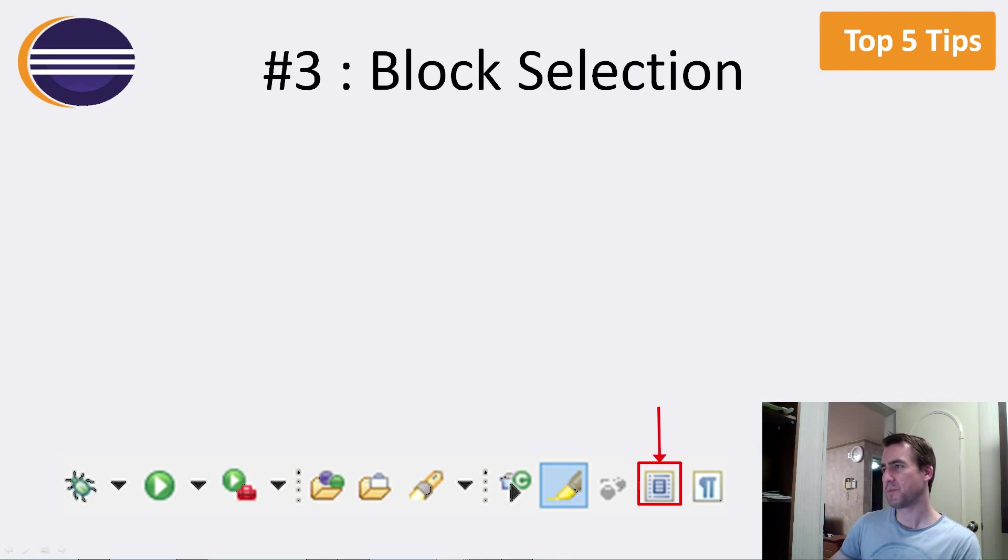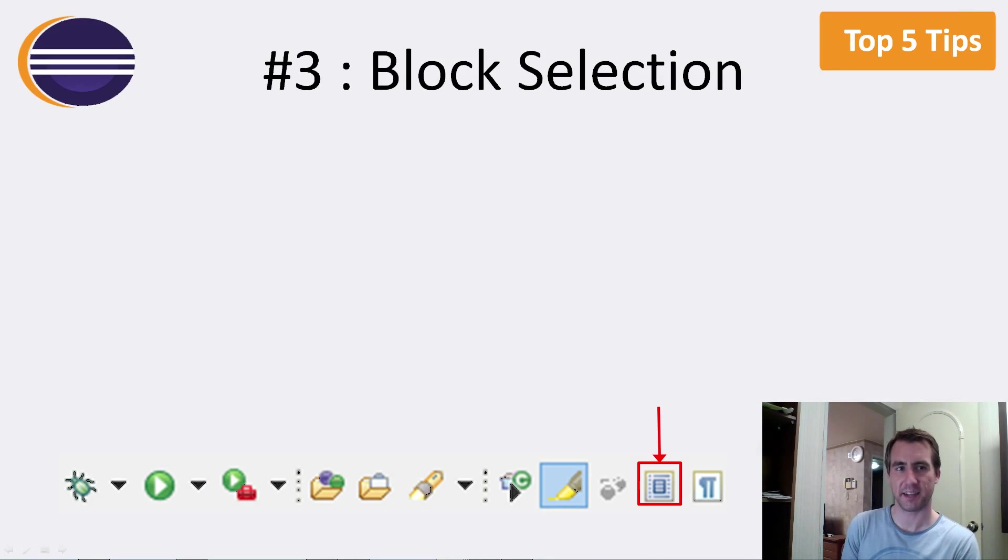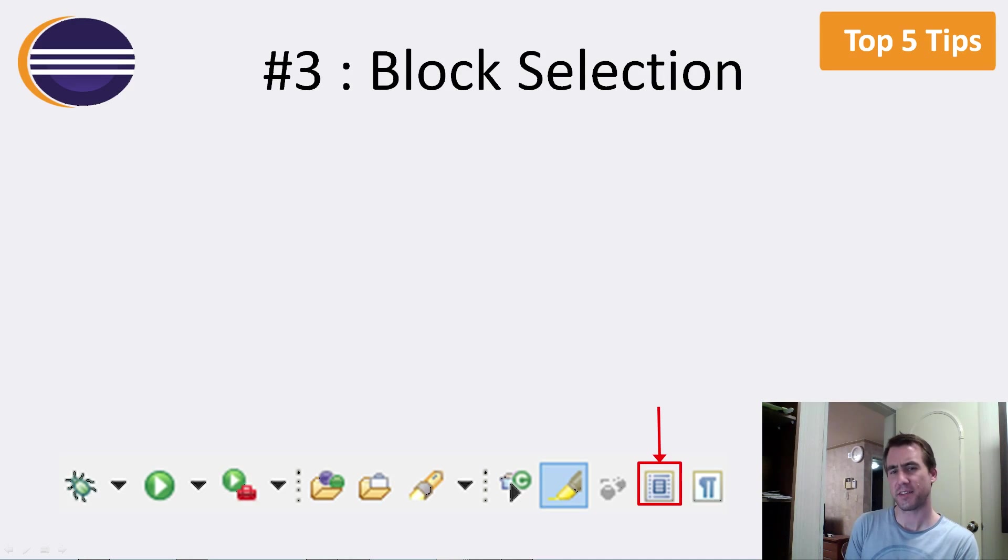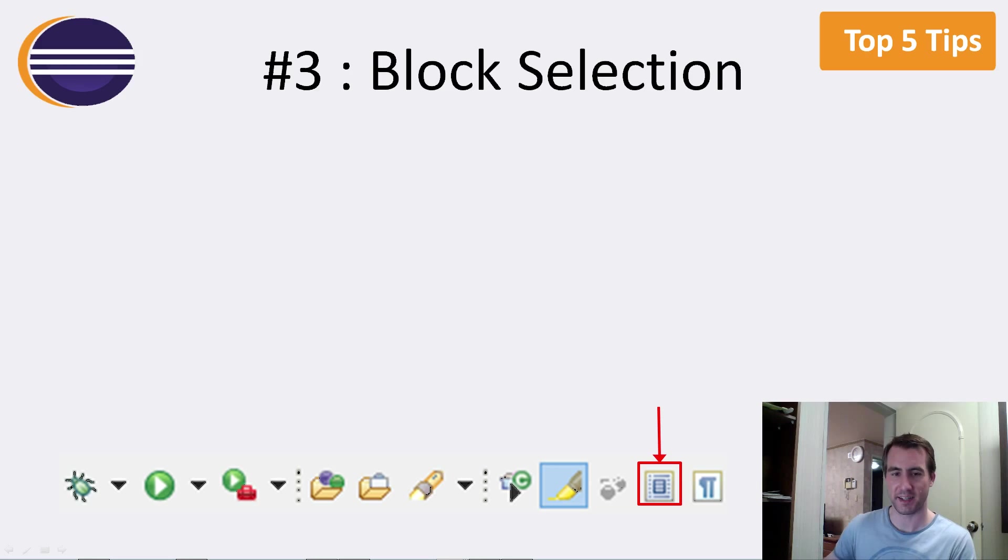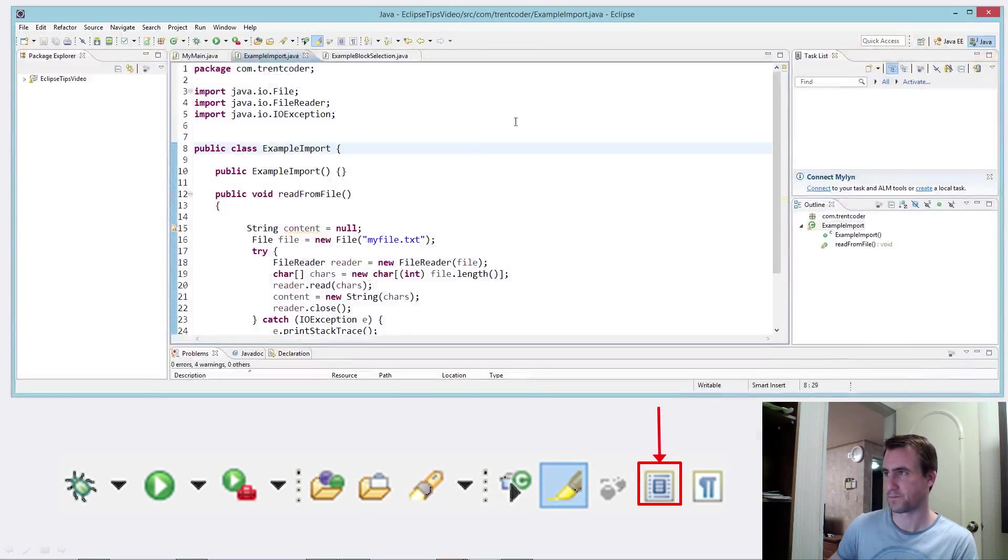Tip number three is about selecting text. And specifically the block selection tool. Now this is something, I don't use it too much, but there are certain situations where it really saves me some time and I'm quite happy it exists.